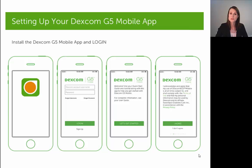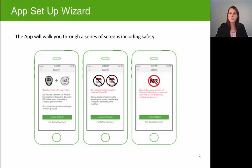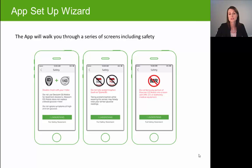Once you've successfully logged into the G5 app, you'll click on the 'Let's Get Started' button and then agree to some terms of use. The app will then walk you through some precautionary statements about your Dexcom system. The first being that you want to make sure you use your glucometer in conjunction with your Dexcom system, particularly when you're determining any kind of treatment decision.